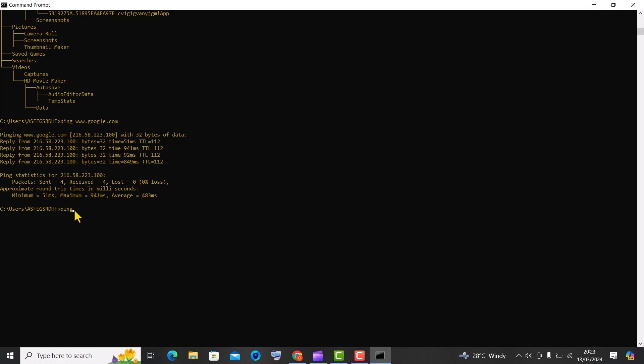The T option instructs the ping command to keep sending ICMP echo request packets to the target indefinitely until interrupted by the user. The ping www.google.com command in command prompt initiates continuous pinging to the Google domain.